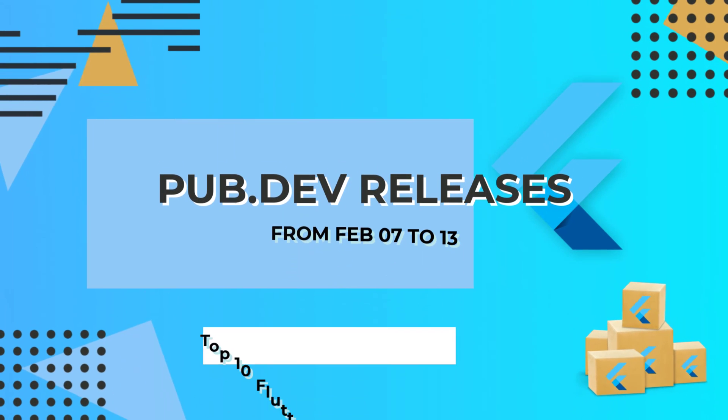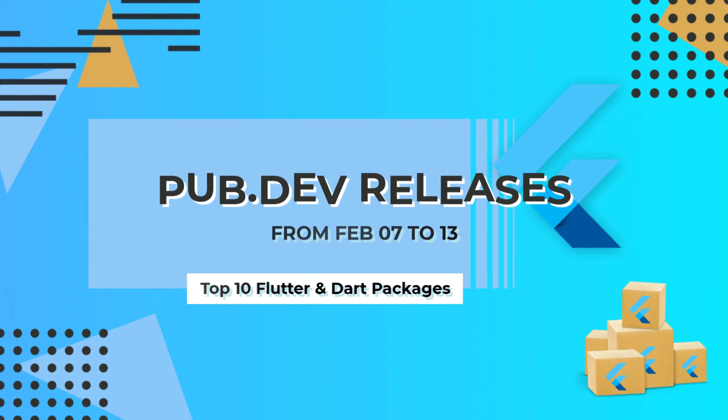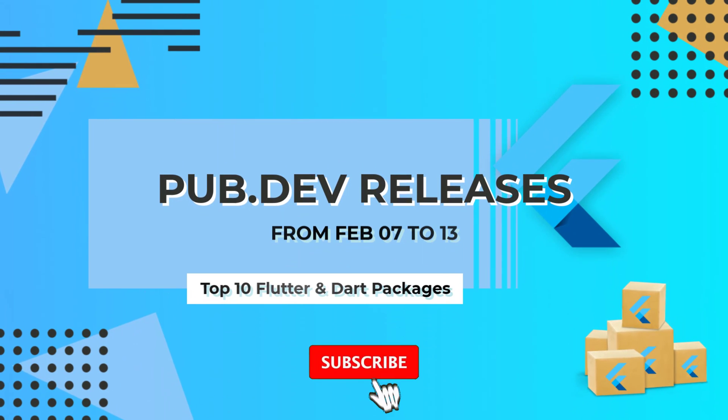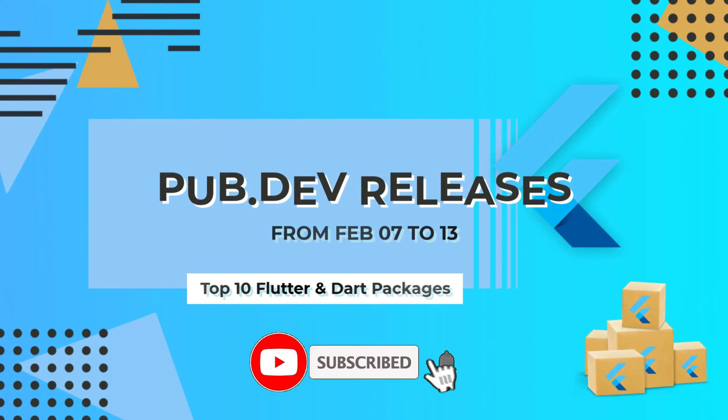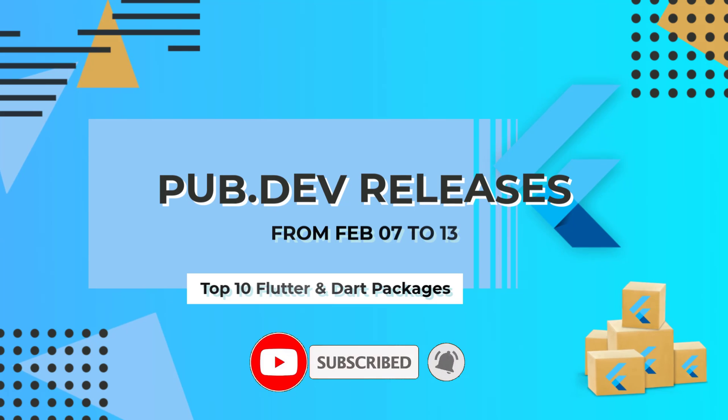Let's have a quick look at the top 10 Flutter and Dart packages from February 7 to 13.